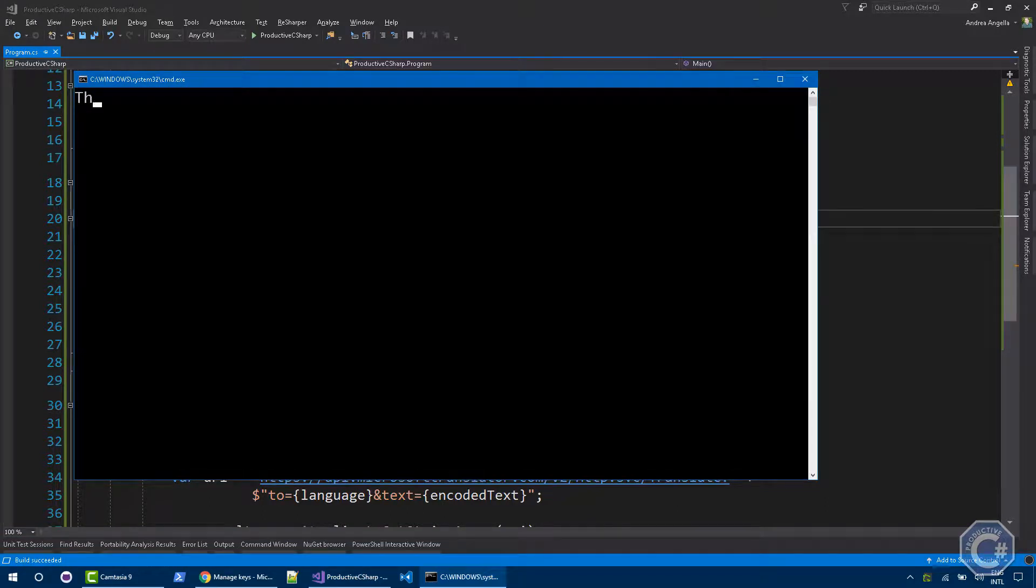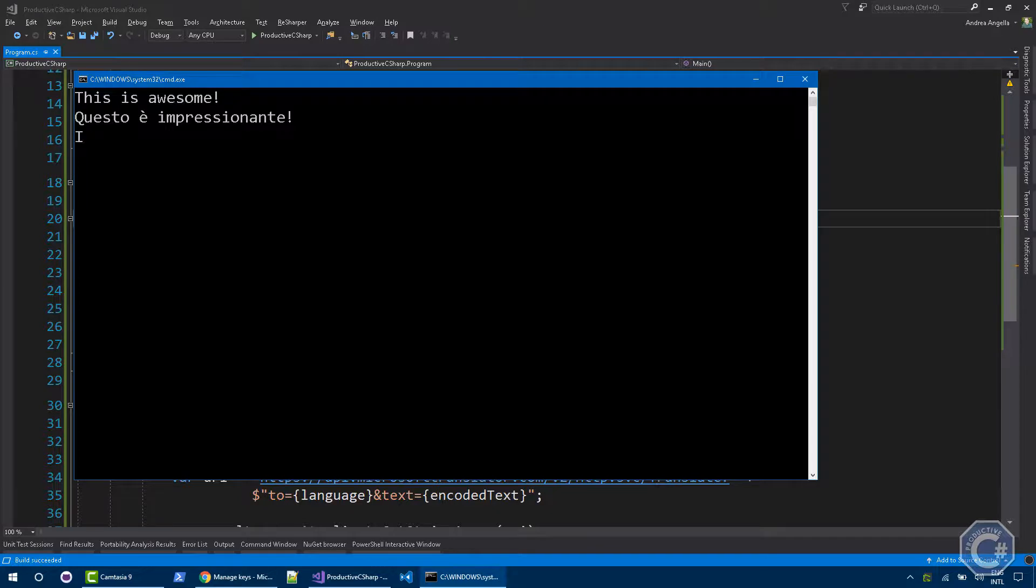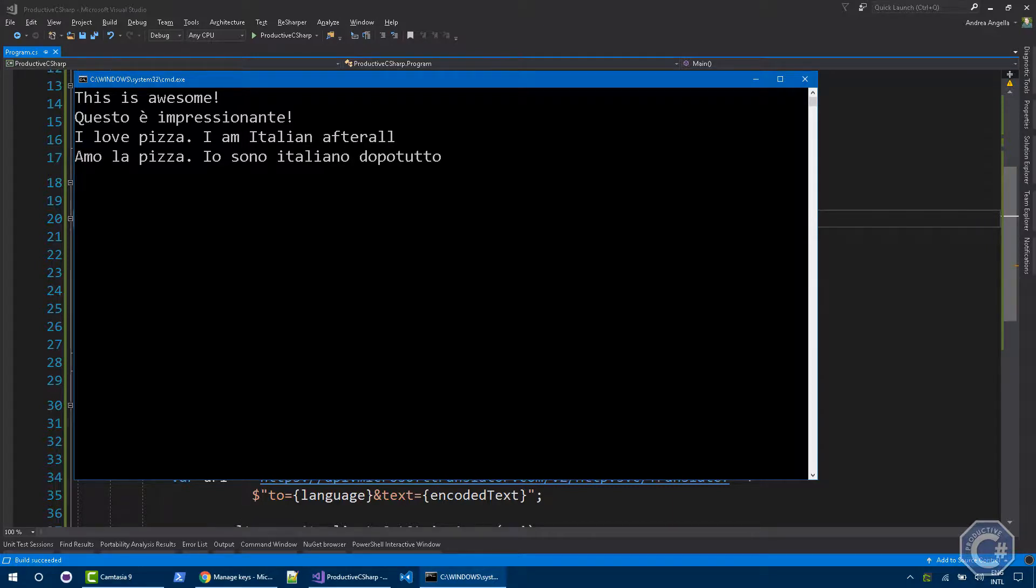This is awesome. Questo è impressionante. That's Italian. So you should trust my Italian. Let's try something else. I love pizza. I am Italian after all. Amo la pizza. Io sono italiano per tutto. And fantastic.